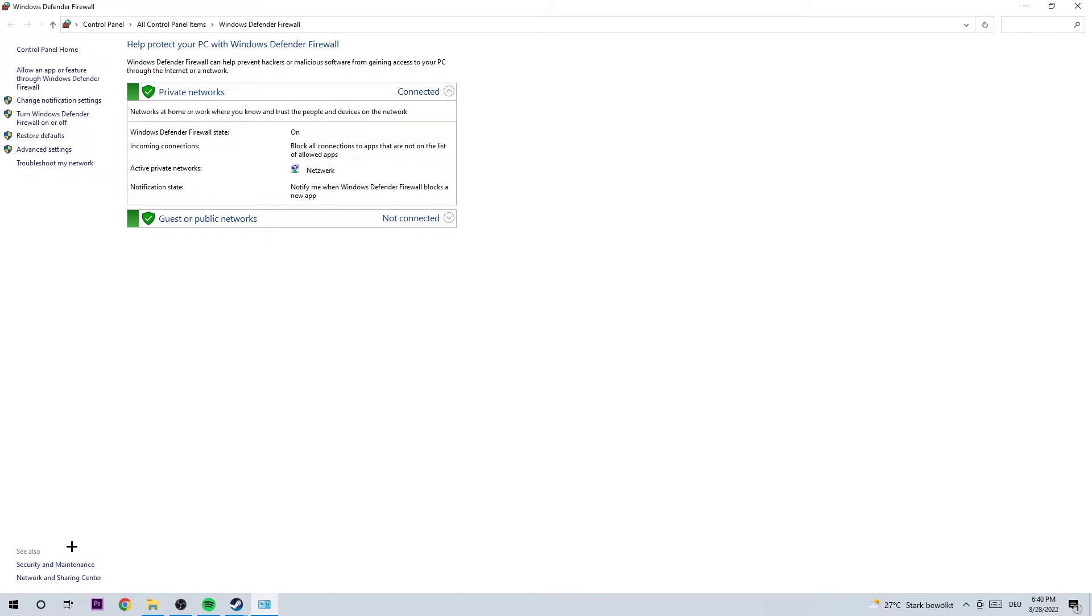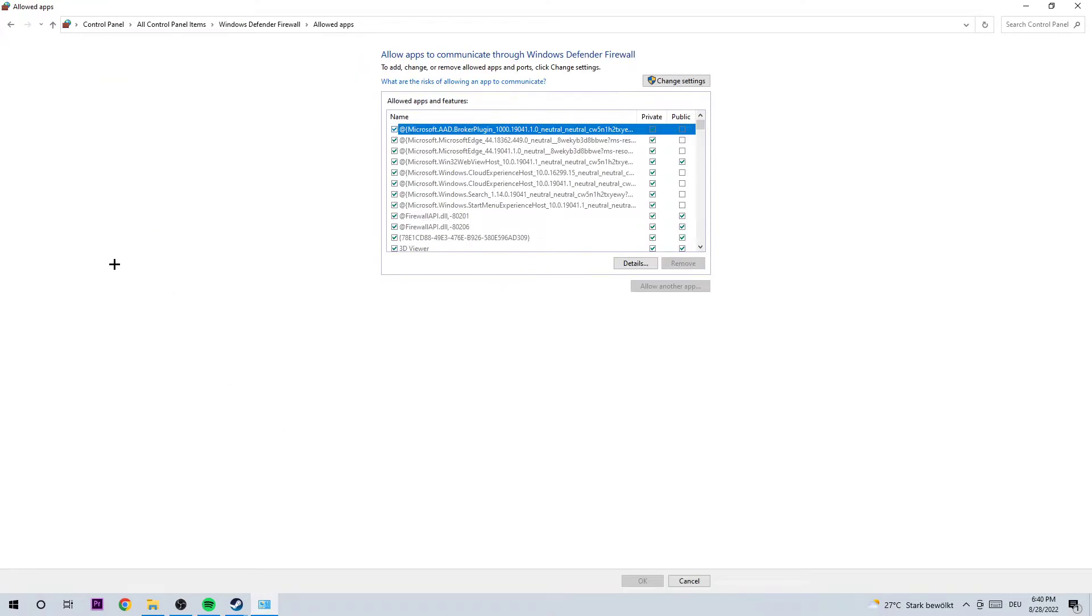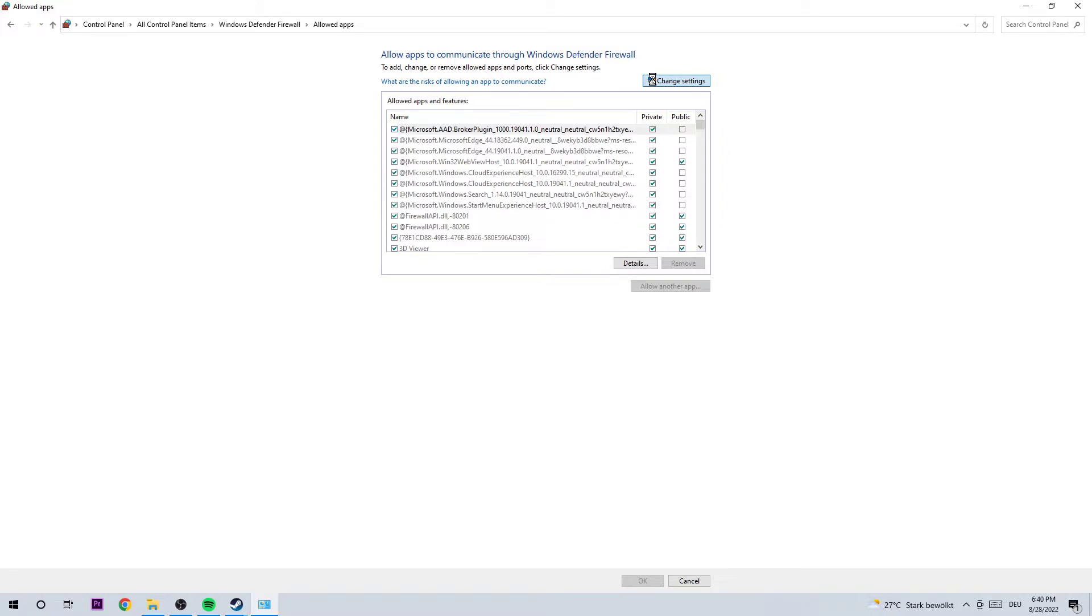Once this window pops up, click on 'Allow an app or feature through Windows Defender Firewall.' Once that window opens, you need to click on 'Change settings.' This could take a few moments, so wait patiently.